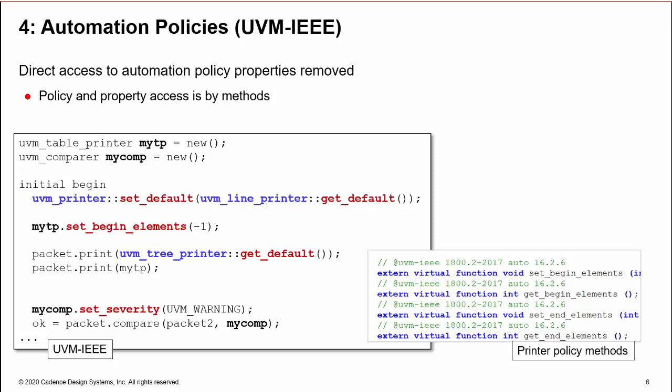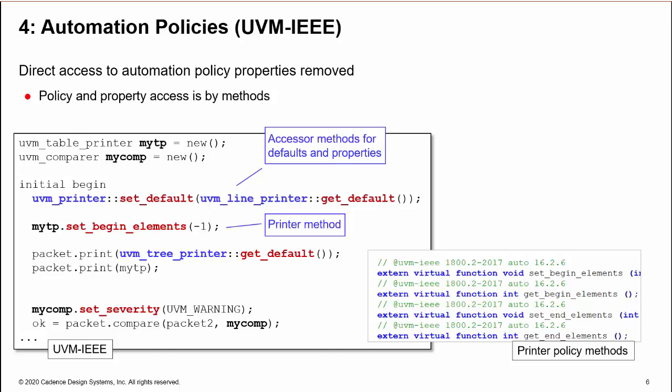So now we must use methods to set a default printer, change the begin_elements of our custom printer, and change the severity of our custom comparer. The graphic here shows just some of the new printer policy methods.